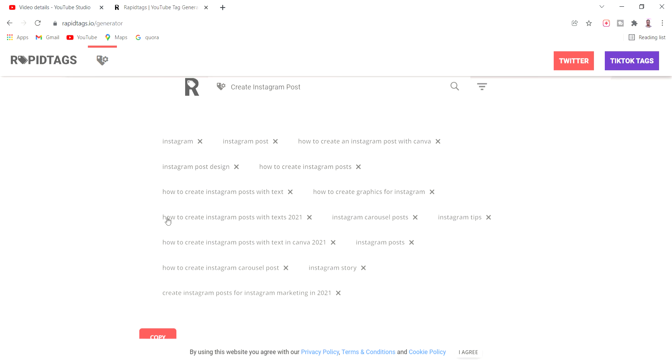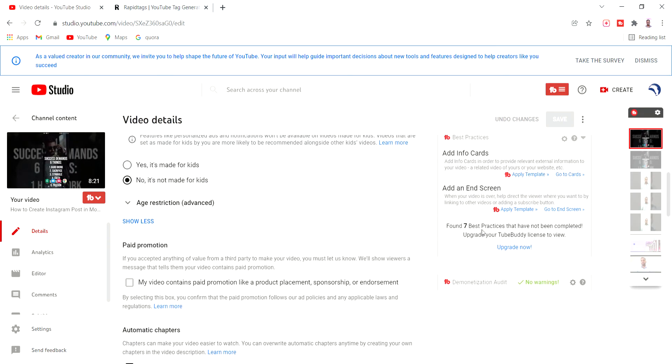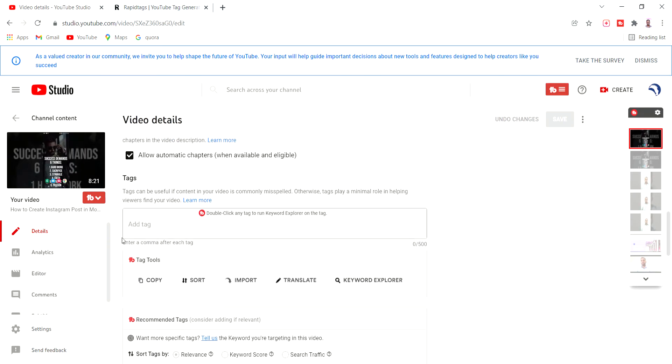Now we have the tags, we copy the tag, then we go to YouTube Studio, right click and paste.